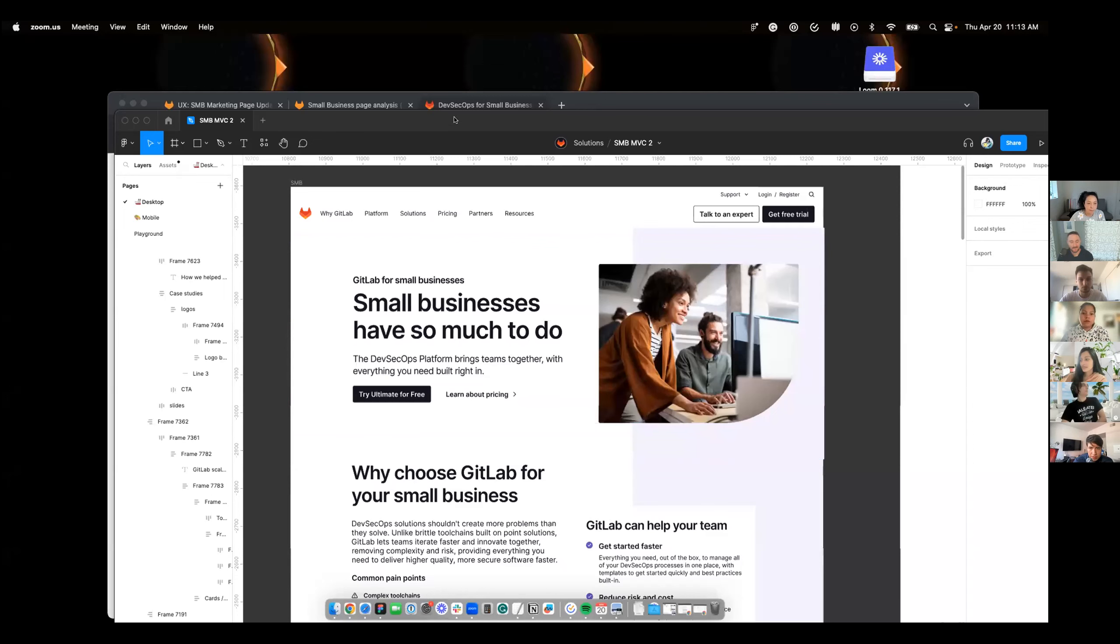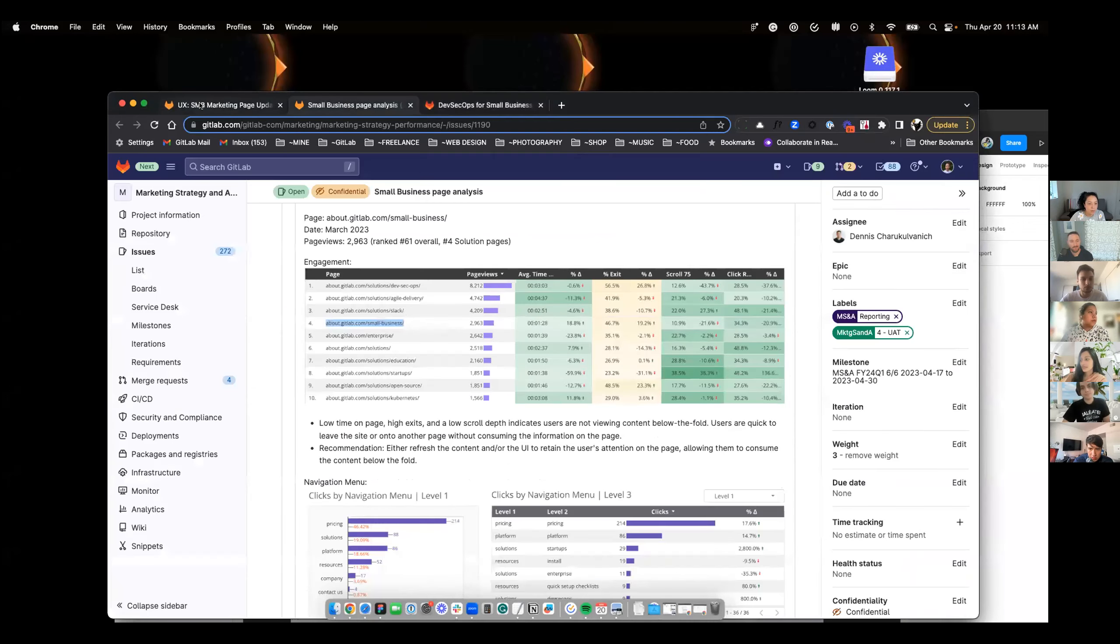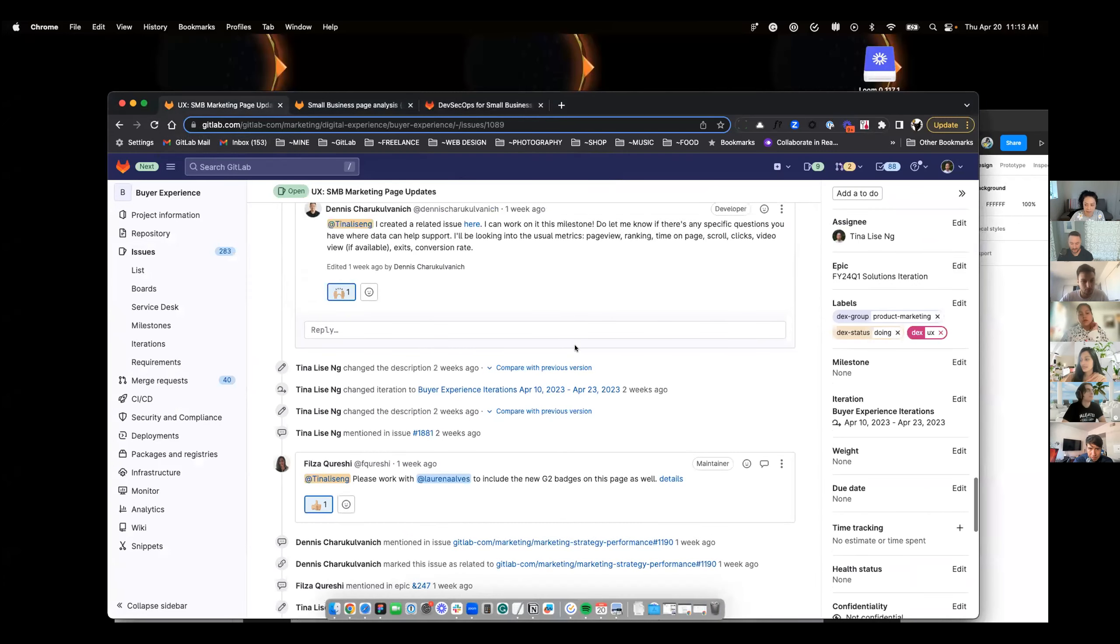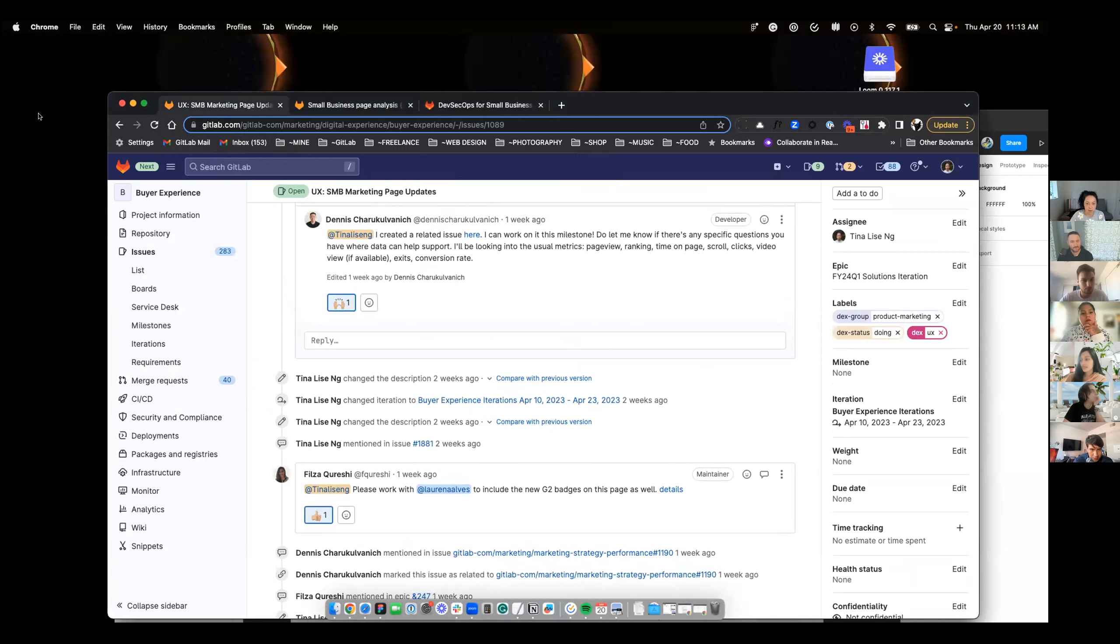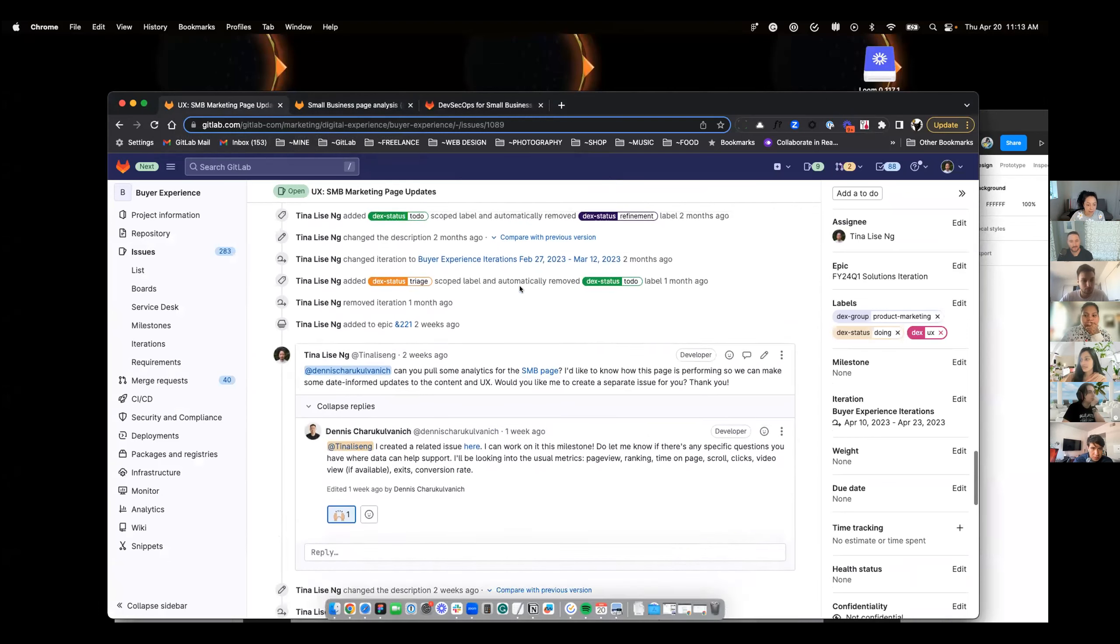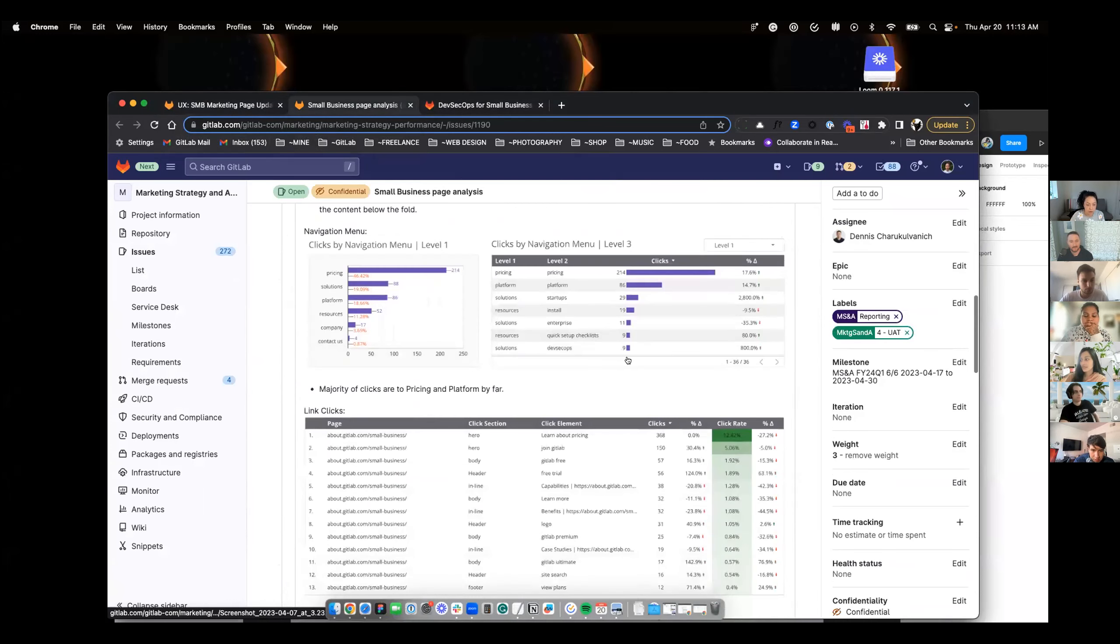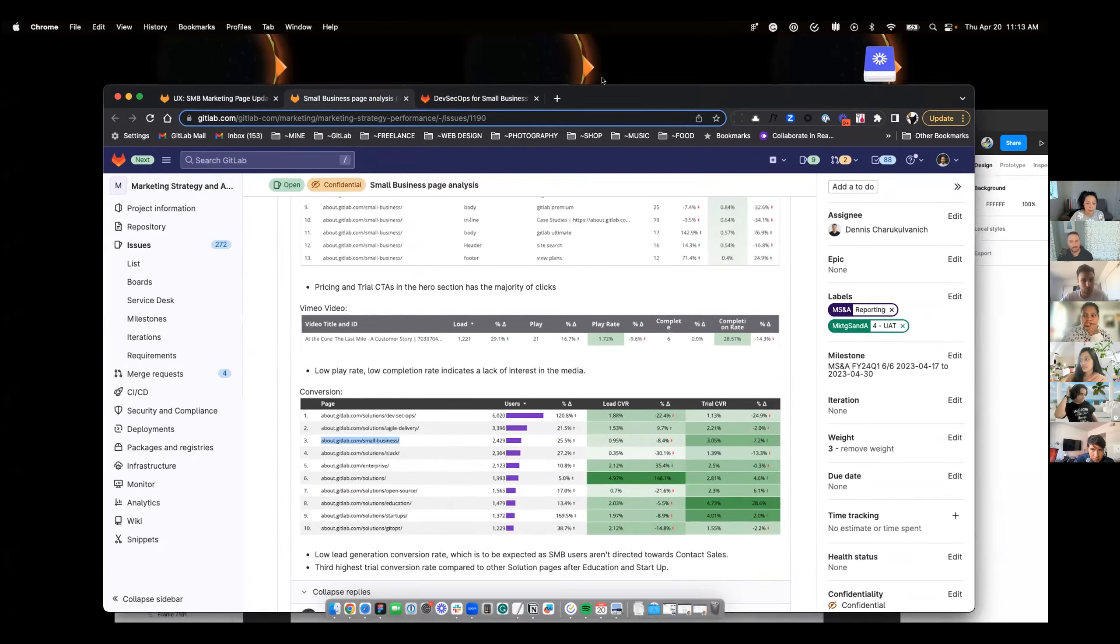Thanks. So the first thing I was working on was the SMB marketing updates. This is an old issue that was a little bit of a backlog, but I decided to start working on it between projects. The first thing that I did was ask Dennis to pull some analytics on the current page, which he turned around really quickly and it was really insightful.